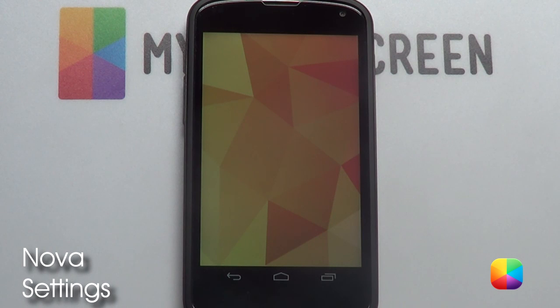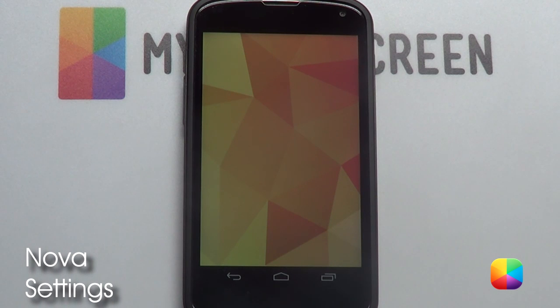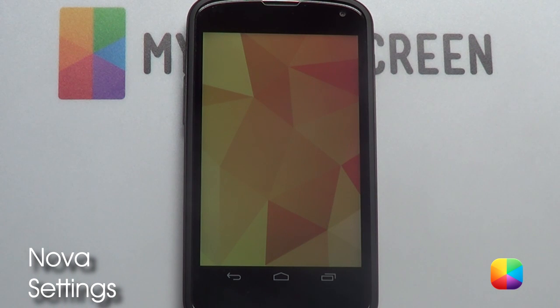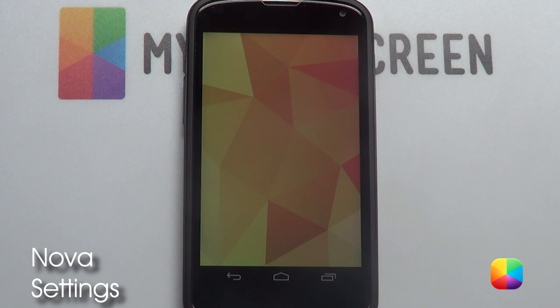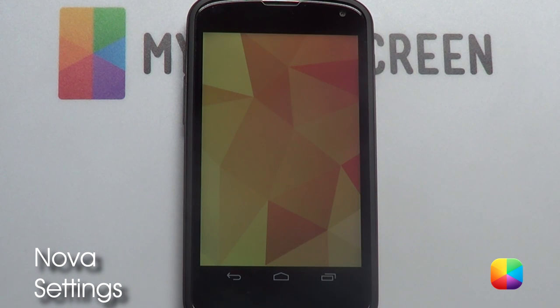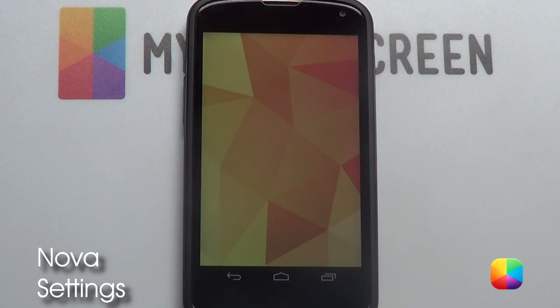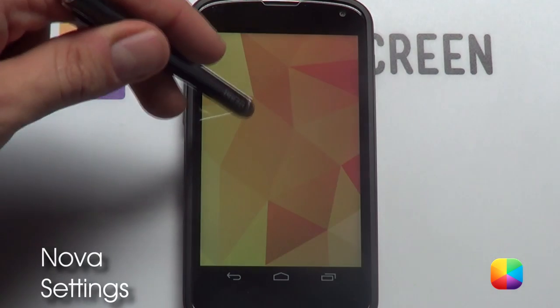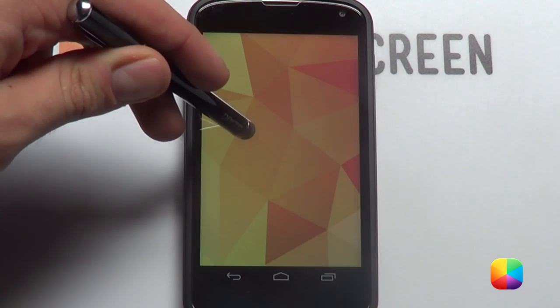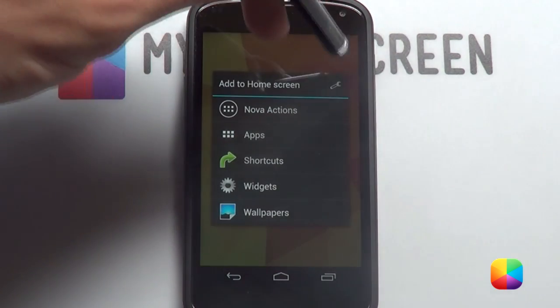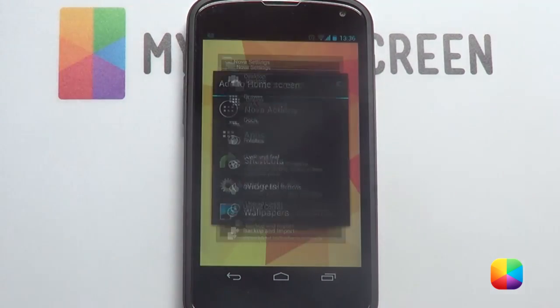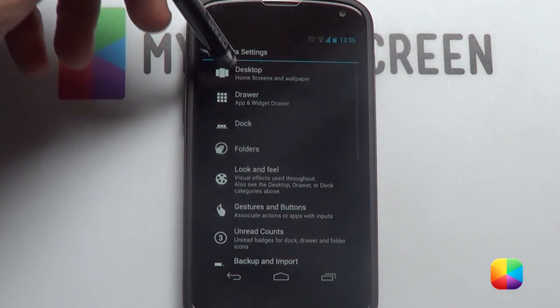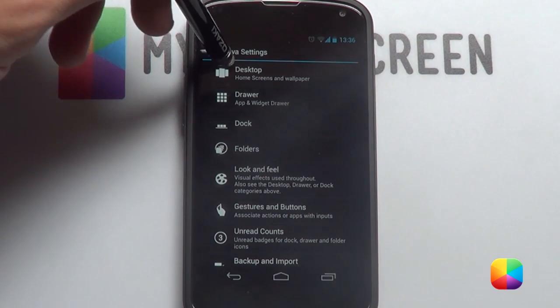Starting from our stock Nova Launcher — don't worry, you can still use Apex Launcher or any one of the popular launchers, it should still work. Starting off, we are going to hold down on the home screen, select the lower range to get into our Nova settings, and then we are going to go into Desktop.